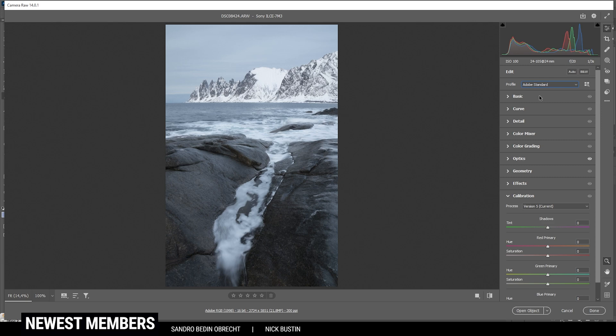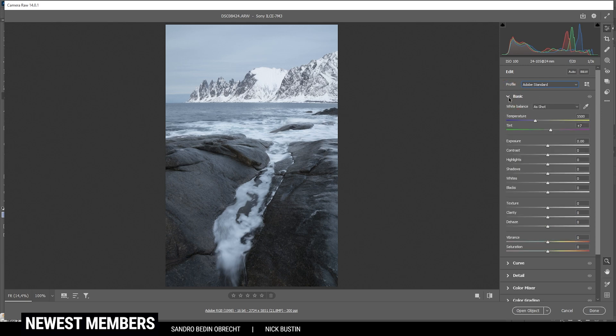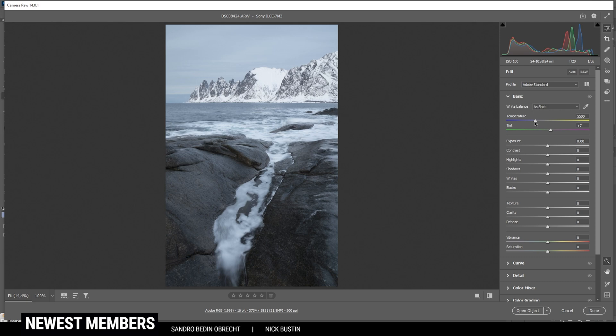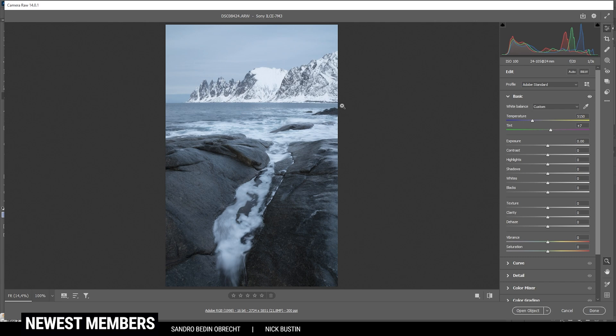Then let's expand the basic panel. Right away I want to work on the white balance. Taking a look at the image right now, you can see the colors are pretty much neutral. However, I do want to make this look very cold, so I'm going to start by dropping the temperature just a bit. I only want to have a subtle blue color cast in here, so that's a good starting point. I'm not changing the tint since I don't want to have any more green or magenta tones in here.